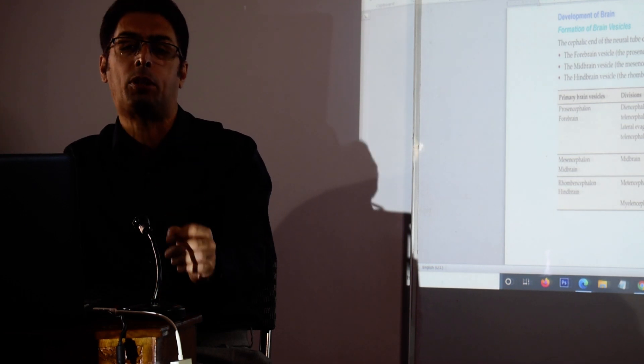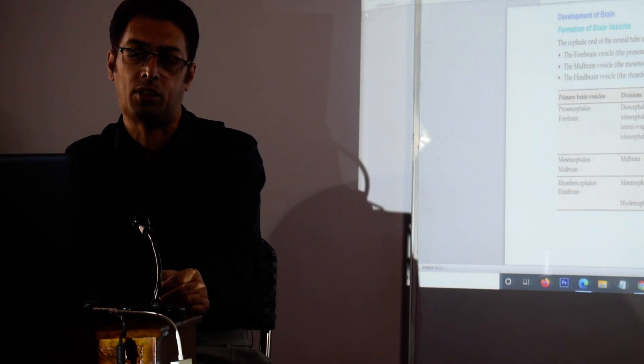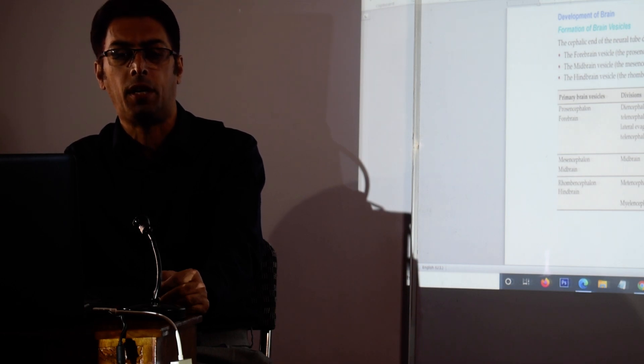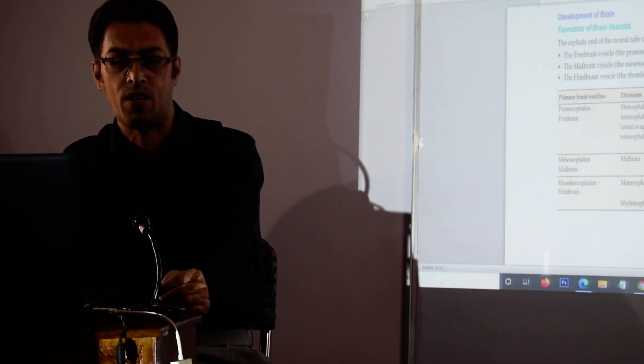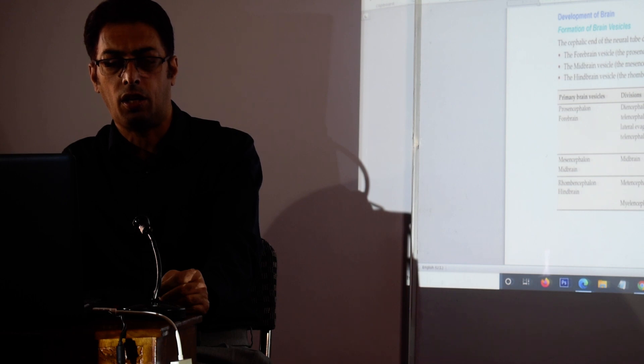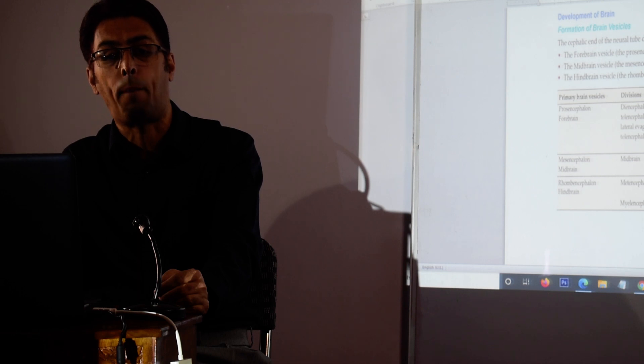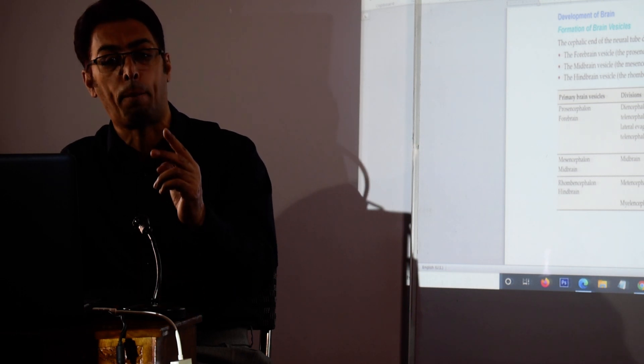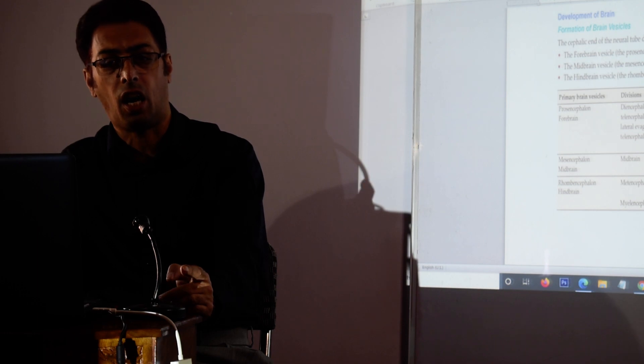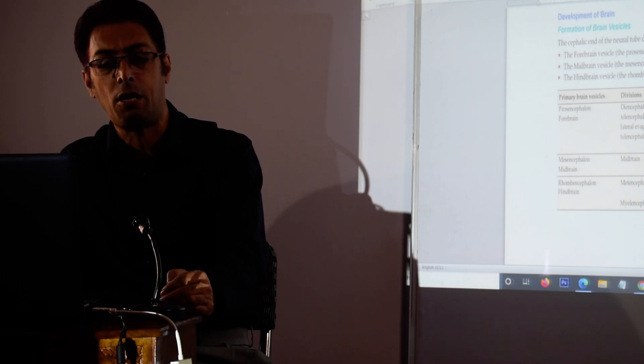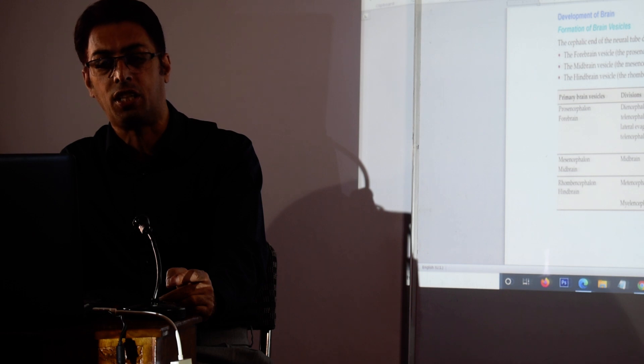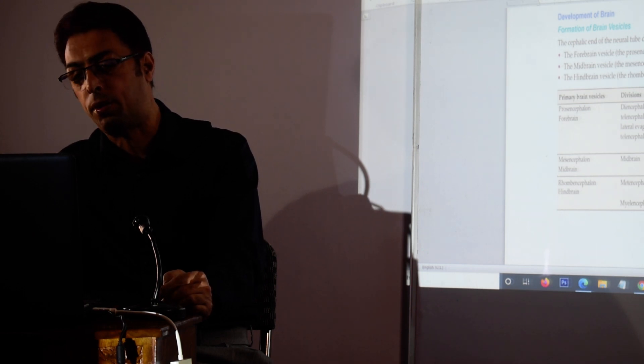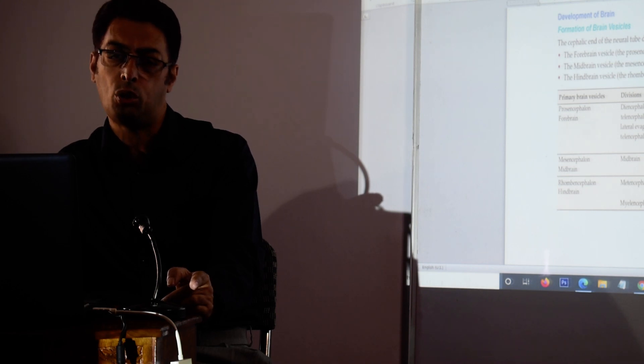So now, the cerebral hemispheres, the two cerebral hemispheres or the two lobes of the cerebrum, are formed from the prosencephalon. The midbrain is formed from the mesencephalon, and the cerebellum, the two cerebellar hemispheres, are formed from the hindbrain or rhombencephalon. In addition, there is the development of the medulla oblongata which occurs from the rhombencephalon.